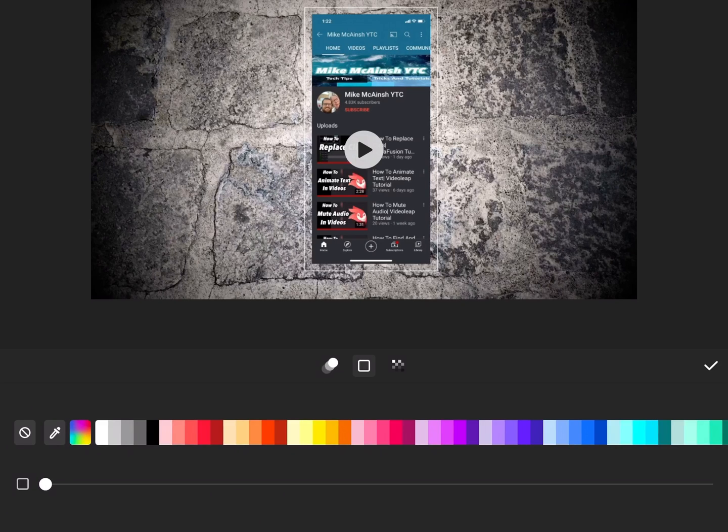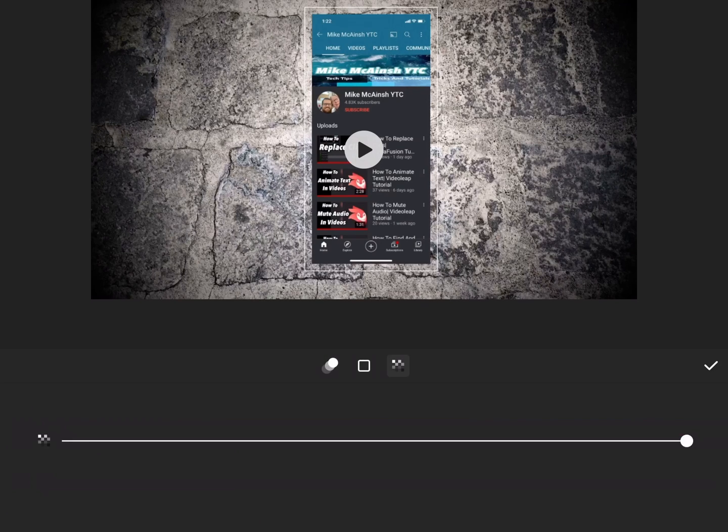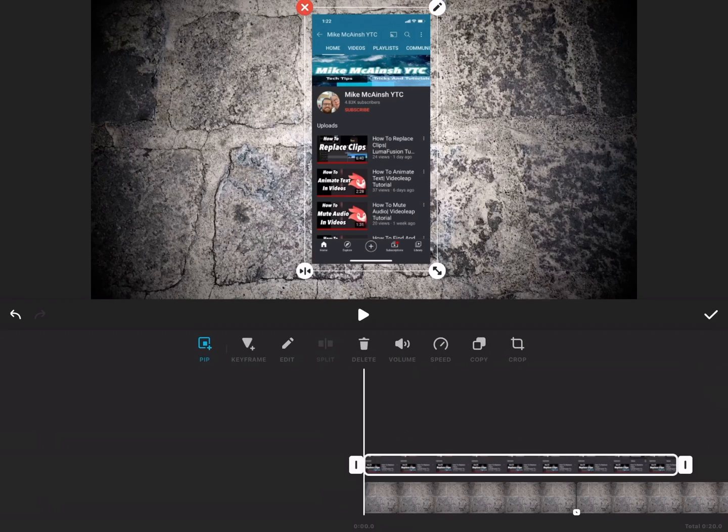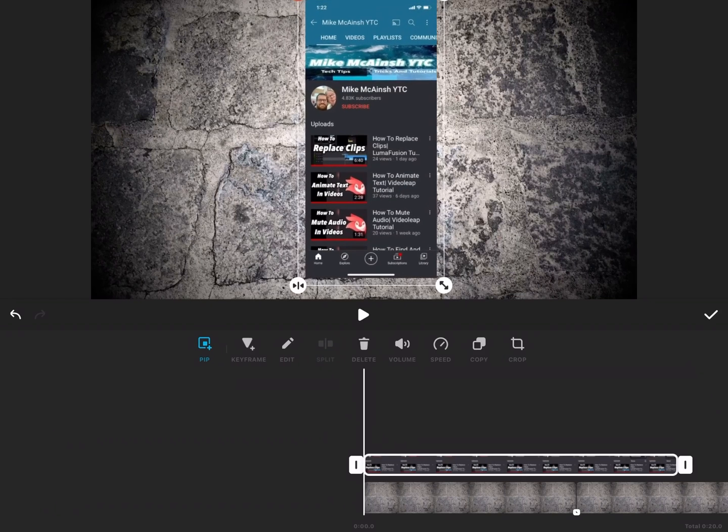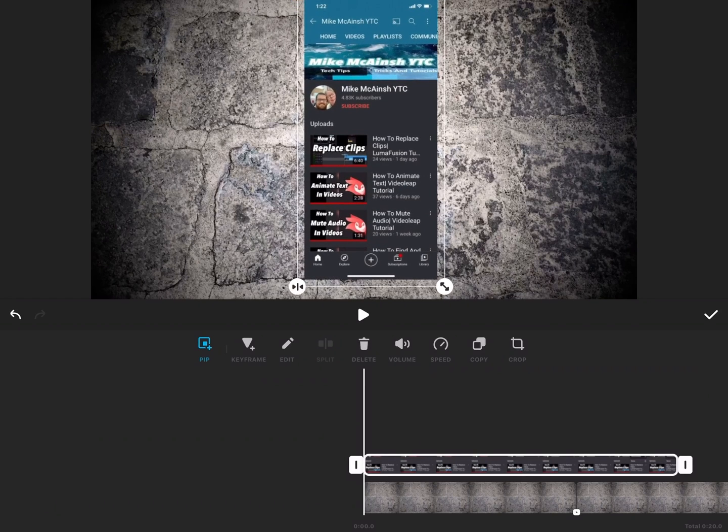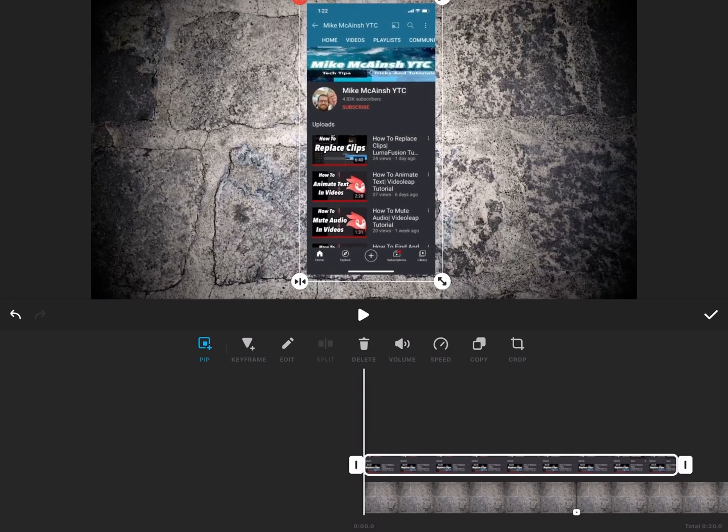You can play around with animation, the background of the video, or the opacity. I'll tap on the check mark because I don't want to do any of those things.